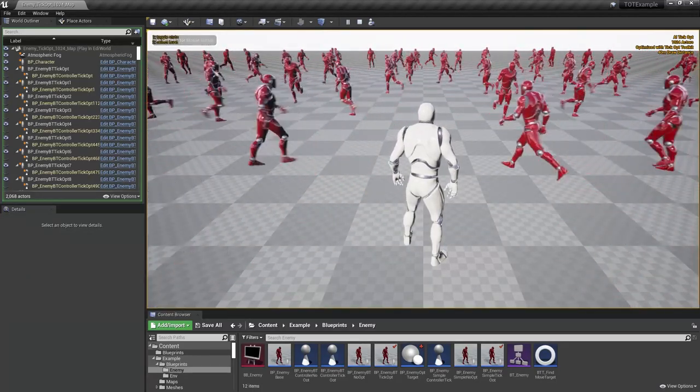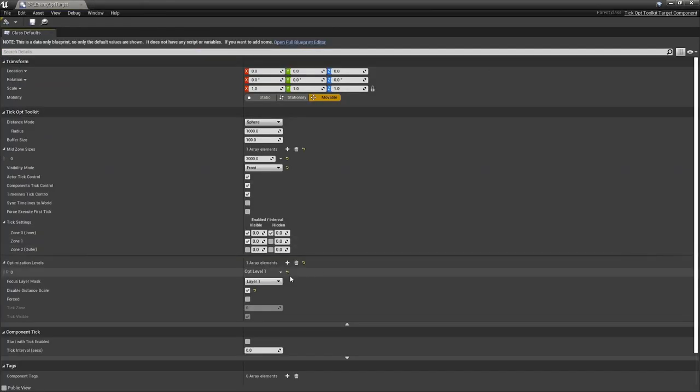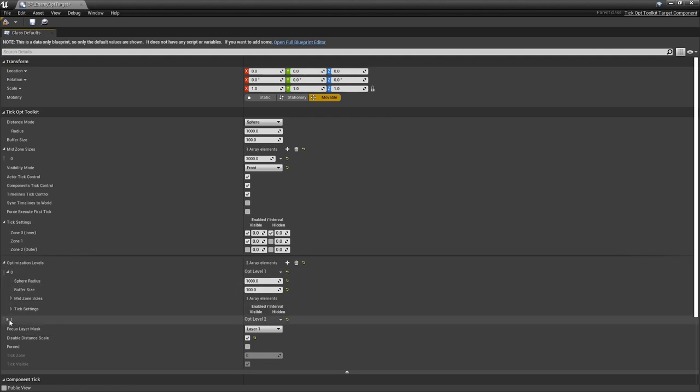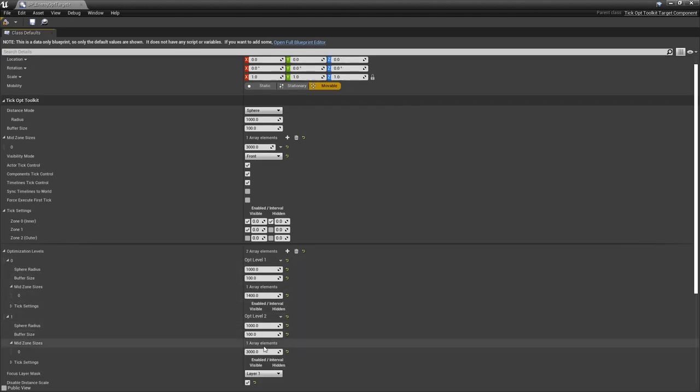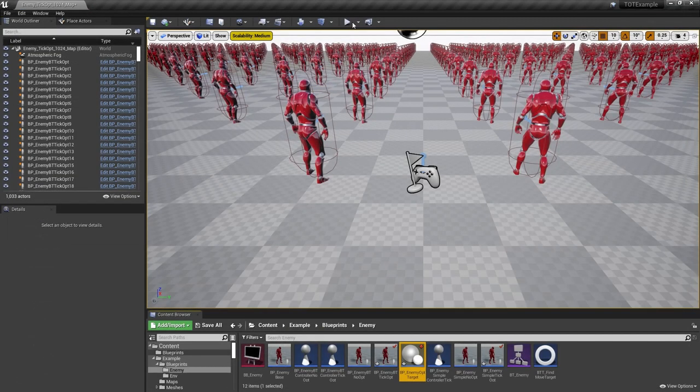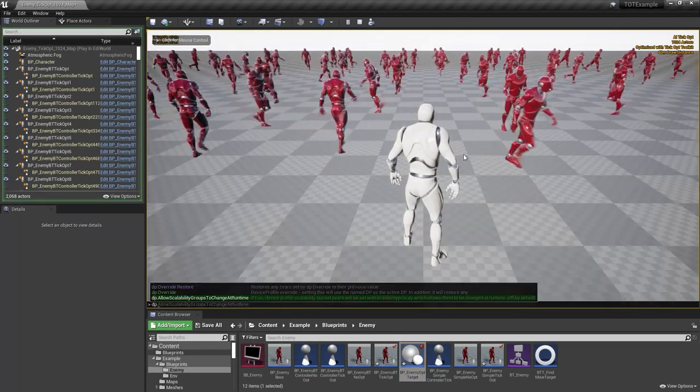There's a visible issue with our configuration, we forgot to create a second optimization level. Let's do it now. The first level must match the 0.8 distance scale, while the second one must match 0.6. We can try this one more time.